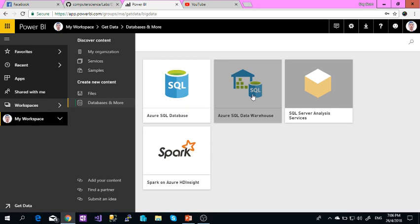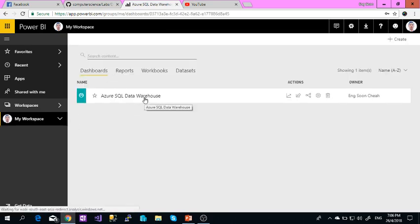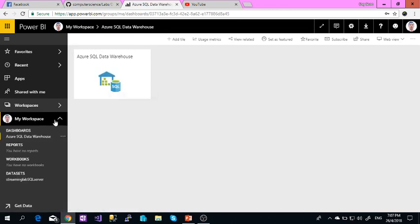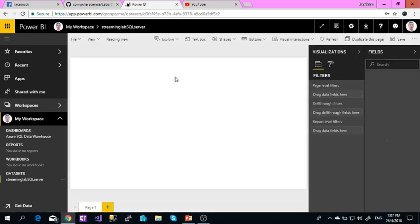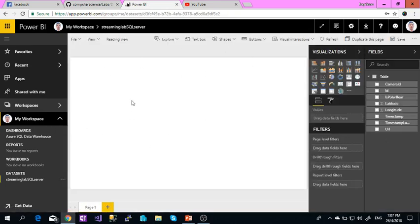After that, it will show you a Power BI dashboard. This one I already created, so I can directly go there. Then you will see this one, and you can use any of the tools.